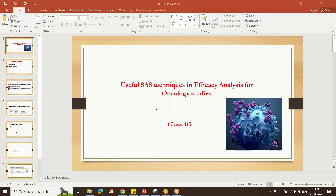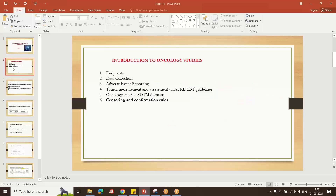Hello everybody, welcome to my YouTube channel. My name is Shiva Ravindra. Today I am going to explain useful SAS techniques in efficacy analysis for oncology studies, Class 5. In the last four classes I gave an overview about endpoint data collection, adverse event reporting, tumor measurement and assessment, RECIST guidelines, and the oncology-specific domains like ADTM. In upcoming classes I will explain those in detail.